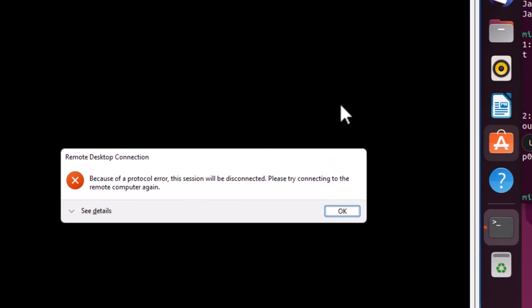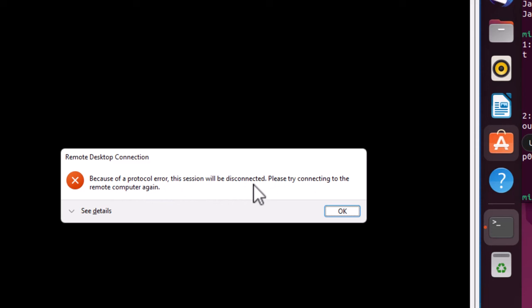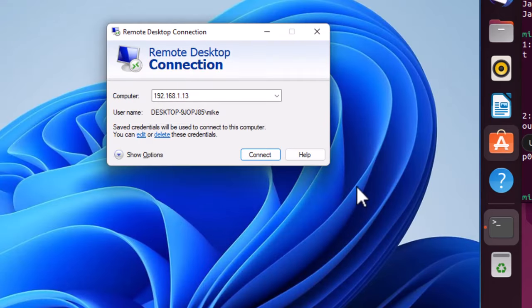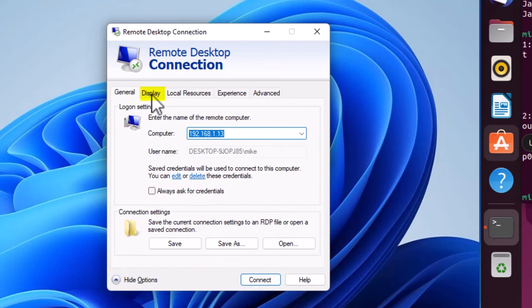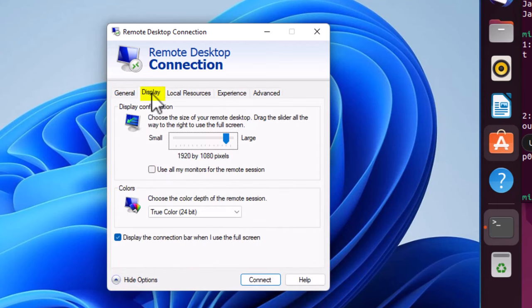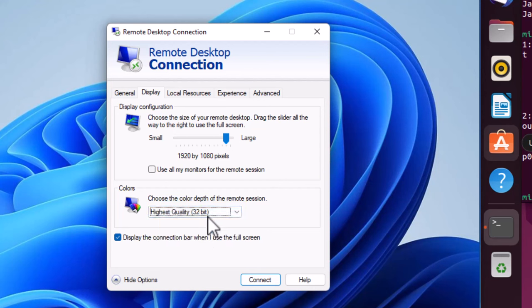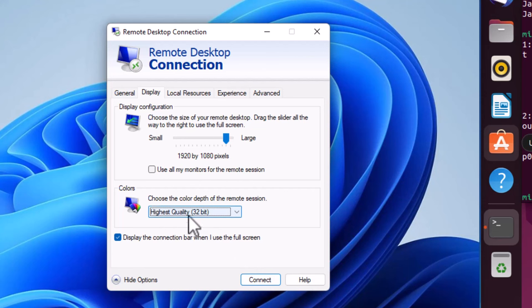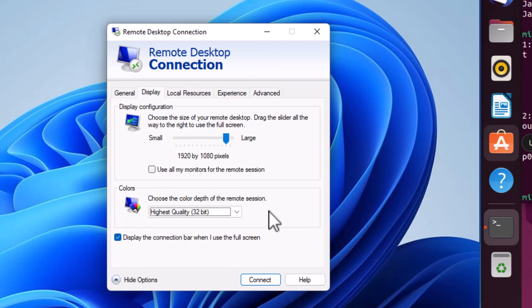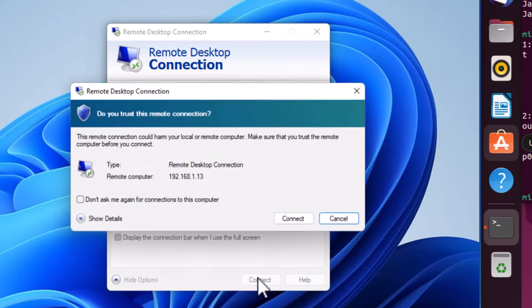Now, this is a bug that may or may not appear. It says because of a protocol error, this session will be disconnected. Please try connecting to the remote computer again. I'm going to click OK. And the issue right here is if I go to show options and on display, Ubuntu does not like TrueColor 24-bit. It needs highest quality 32-bit GNOME desktop. And I'm going to simply connect again after I've changed this setting. And you should probably go ahead and change this setting before you try and connect. But I just wanted to show you that common, I guess it's called a feature.